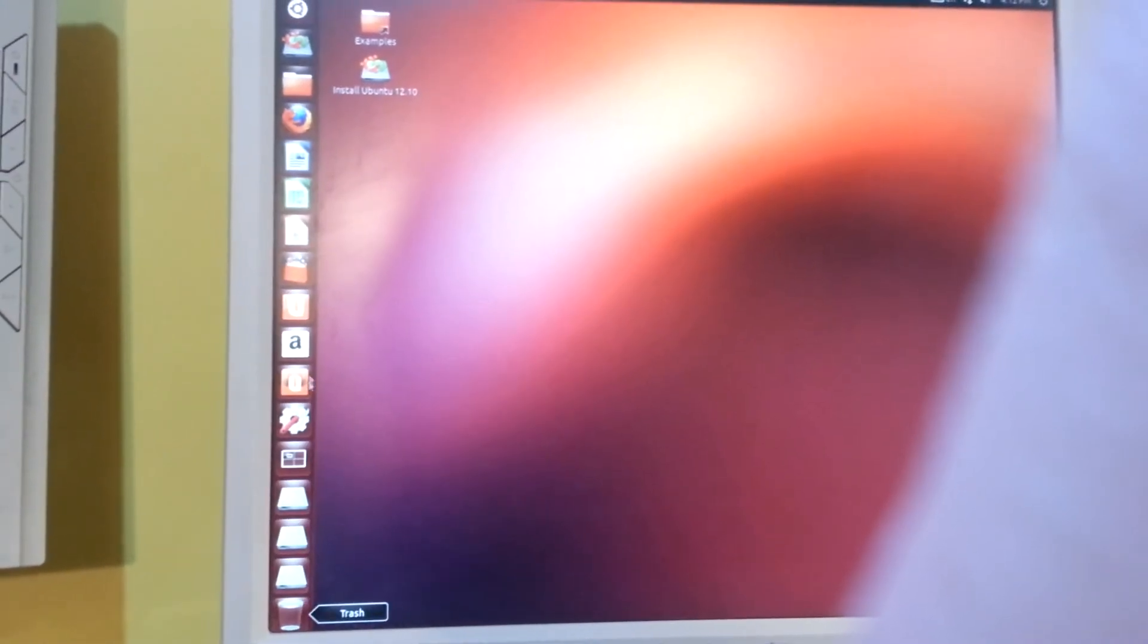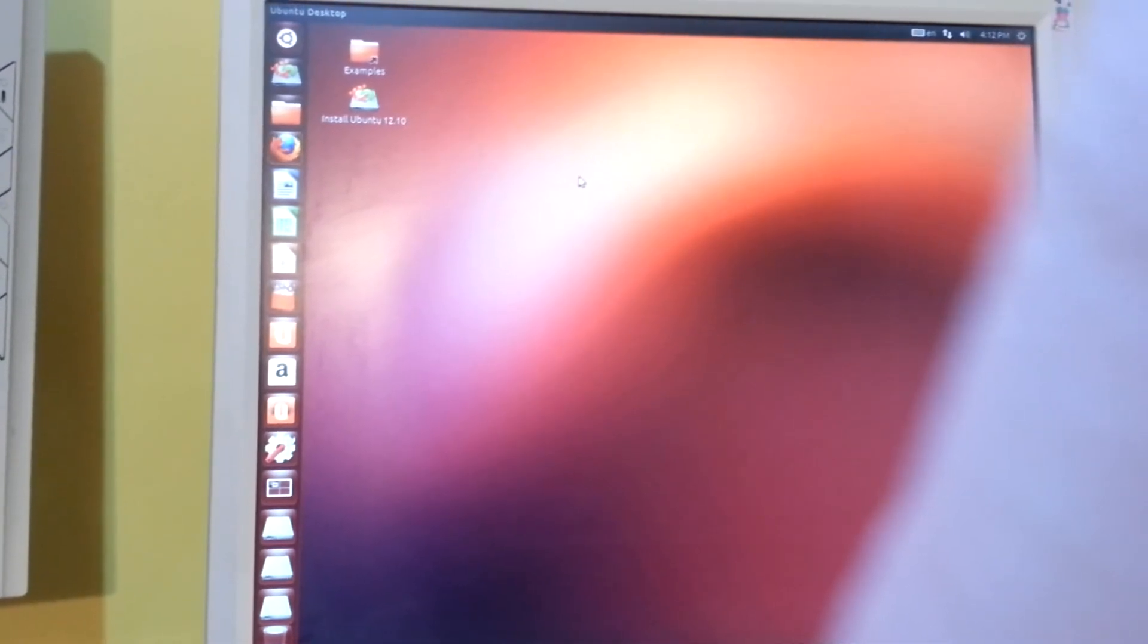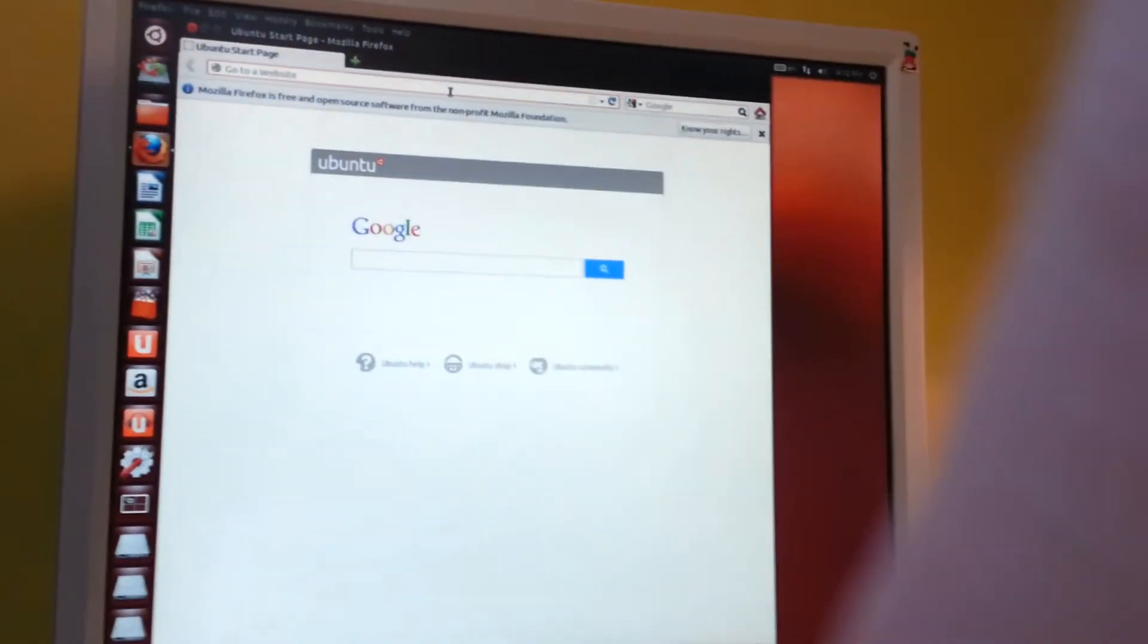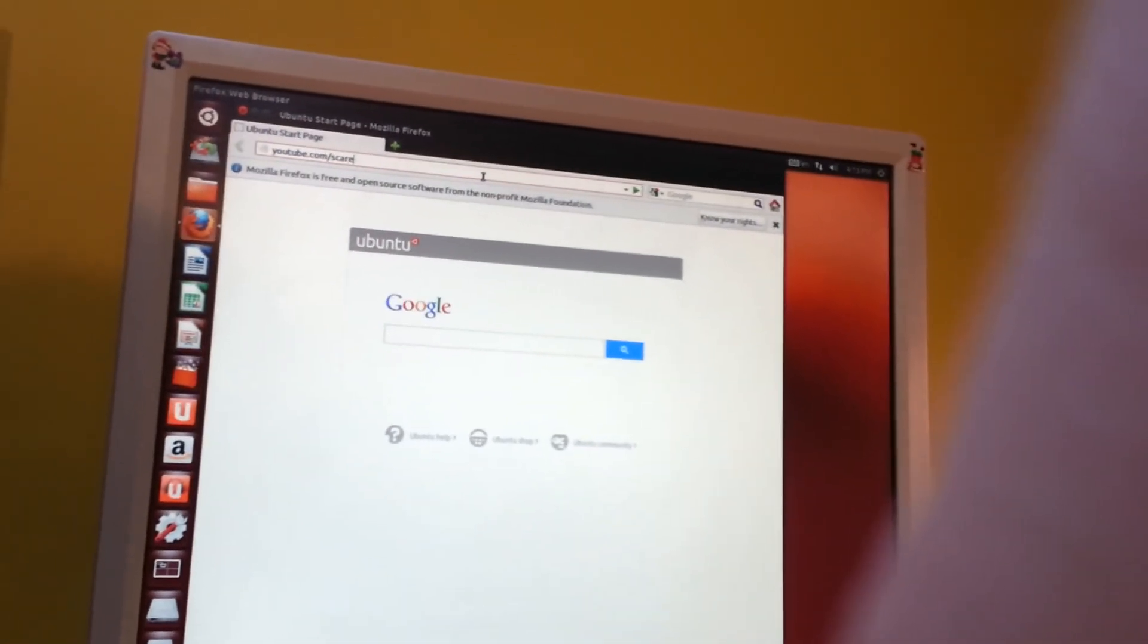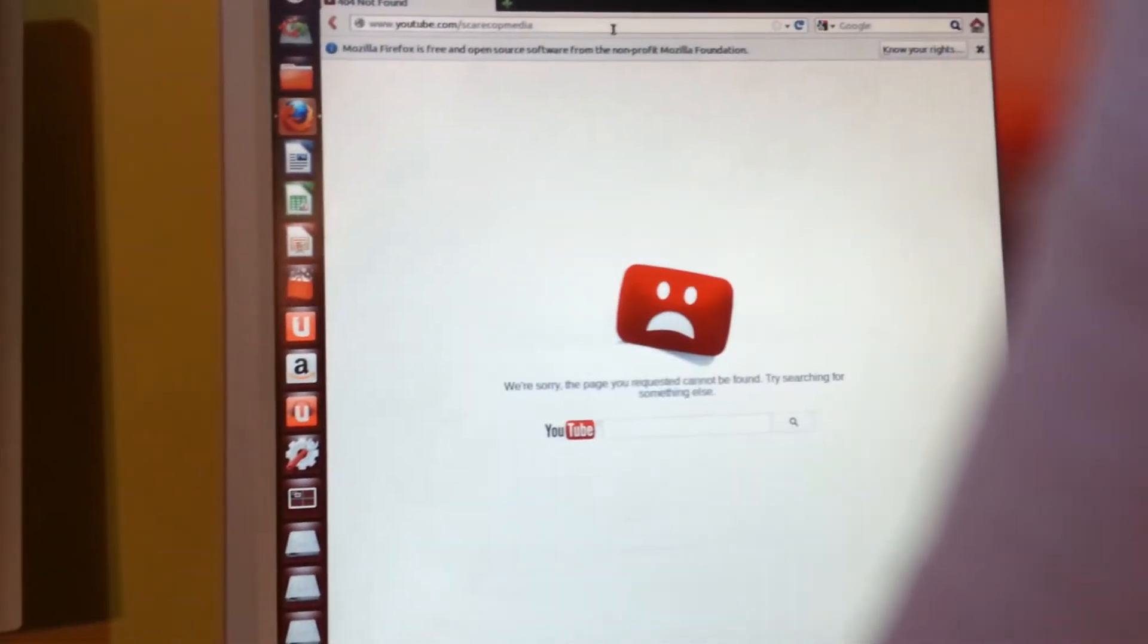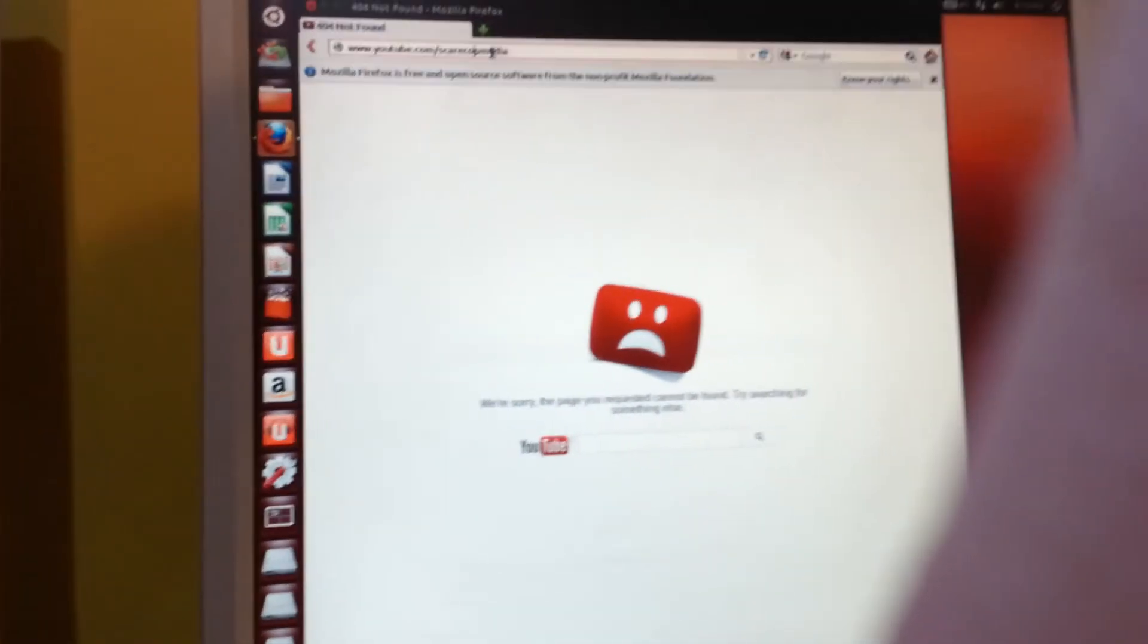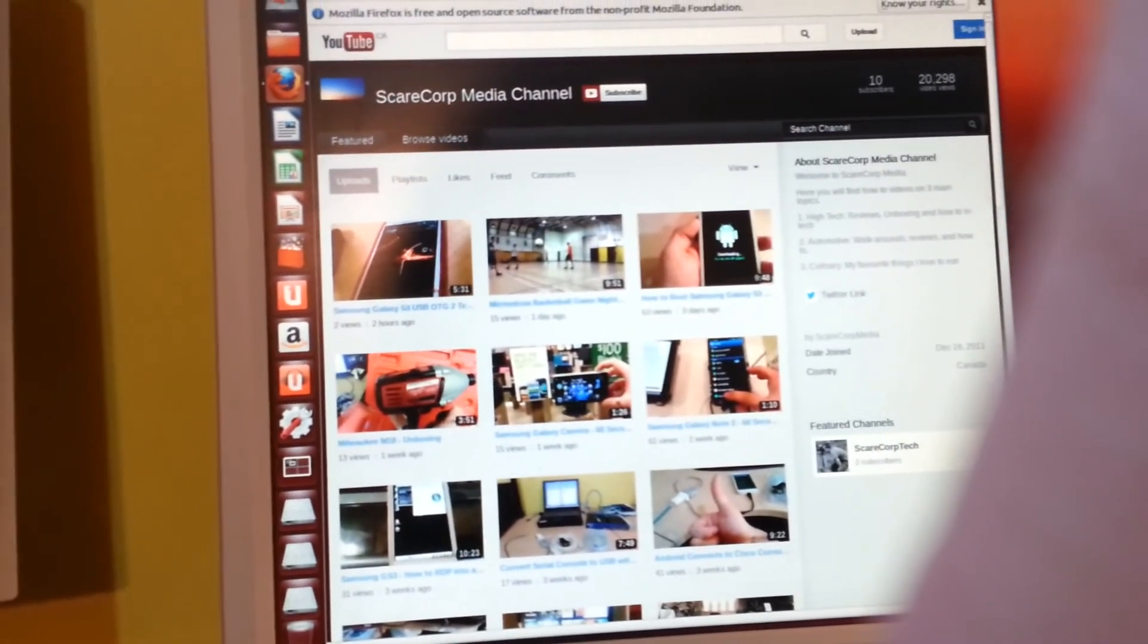You got a number of programs here on the side. Let's hit Firefox. Hit our favorite website. If I could spell. There we go. We're on YouTube. Alright, so we'll close that and now for the fun part.